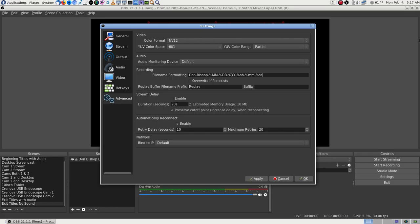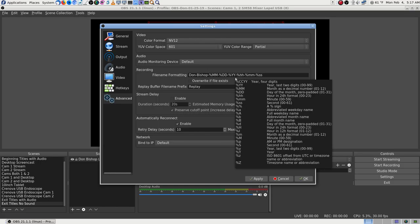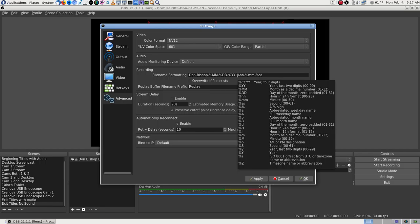Percent month, dash, percent day, dash, percent year — and just YY for two-digit year. And then the hours, minutes, and seconds. Which it doesn't look right though — it never has in OBS. That's always been like that. All I did was swap the order.